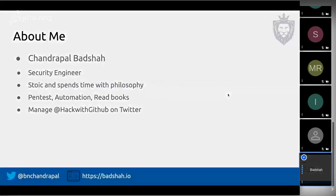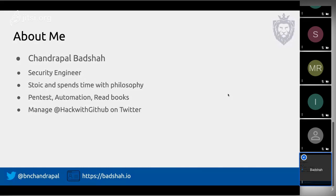About me: I'm Chandrapal Badsha — you can call me Badsha. I work as a security engineer. On weekends I read a lot of philosophy — Stoicism, Taoism. Day-to-day I do pen testing and automation on both the offensive and defensive sides. I also manage a Twitter handle called 'Hack with GitHub' where I tweet useful open source repositories. You can also follow me for quotes or check out my blog.